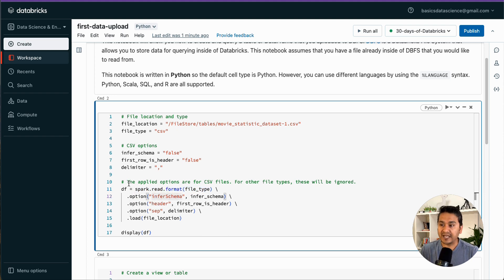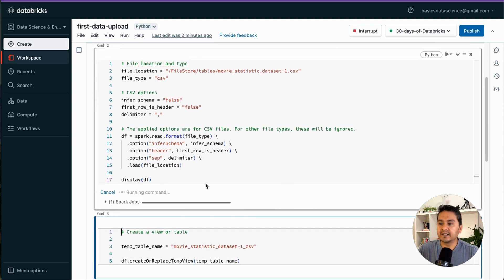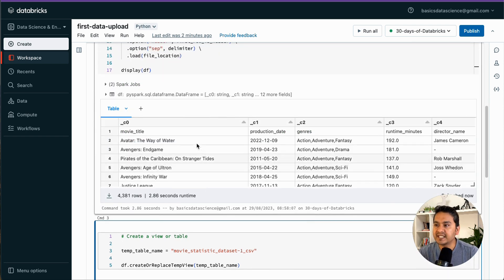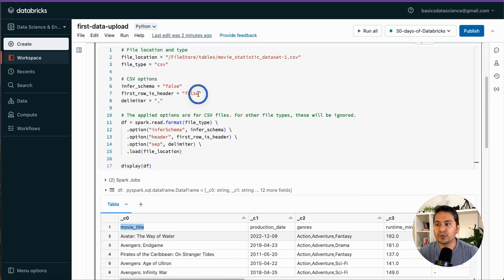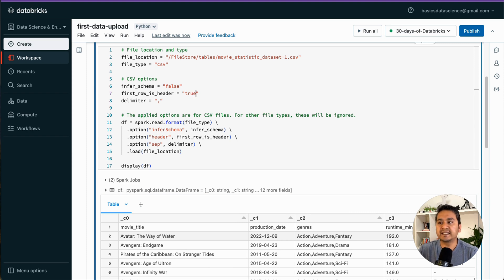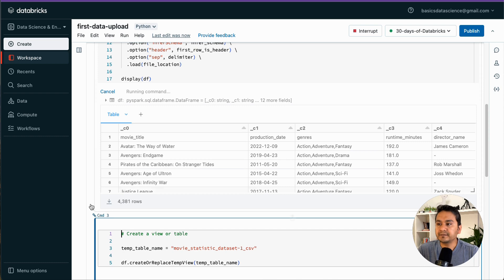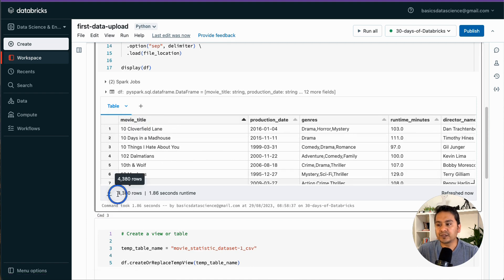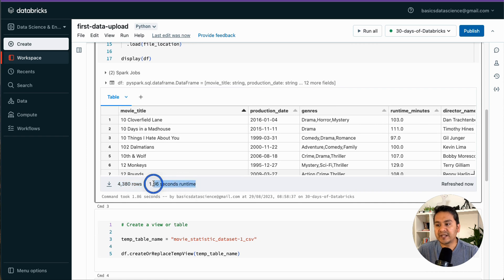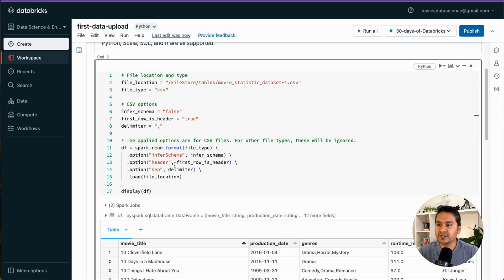We haven't covered Spark or reading data with Spark yet, but the notebook automatically generates all the code. Press Shift+Enter to run, and it provides the dataset — but there's no header name yet because the default for 'first row is header' is false. To fix this, set that option to true, then press Shift+Enter again. Now our column titles appear correctly and we can see 4,380 rows, processed in 1.86 seconds.